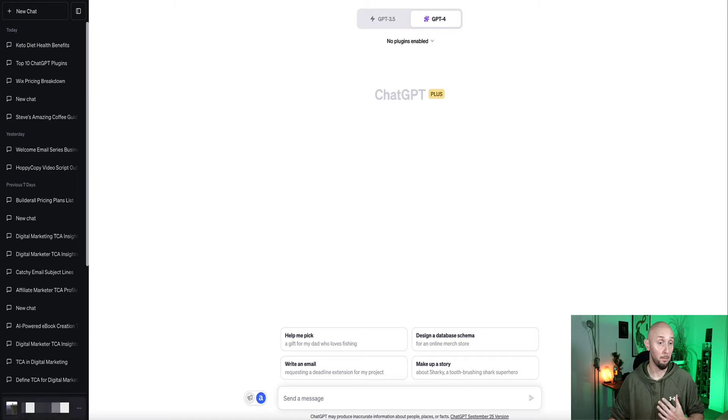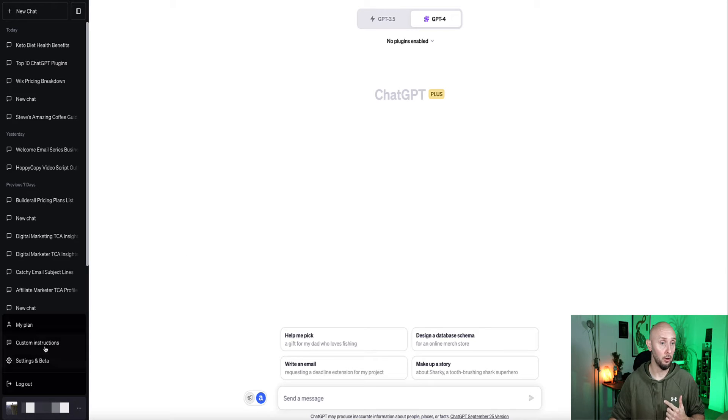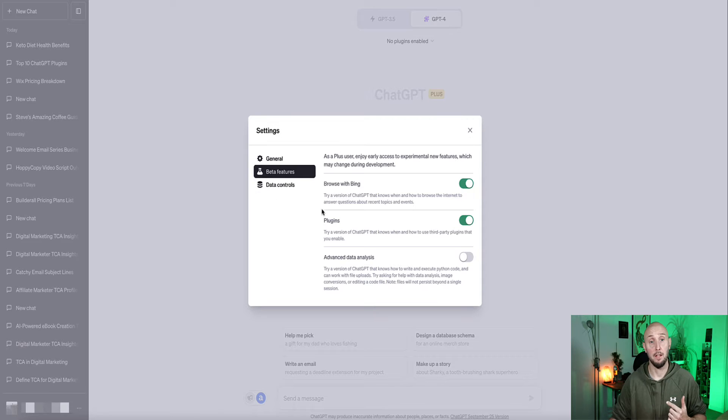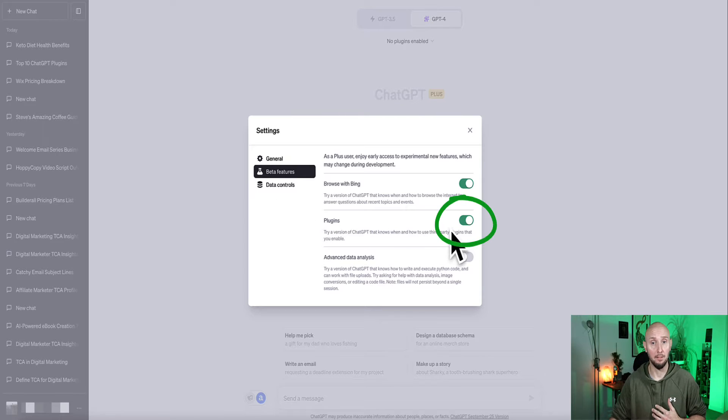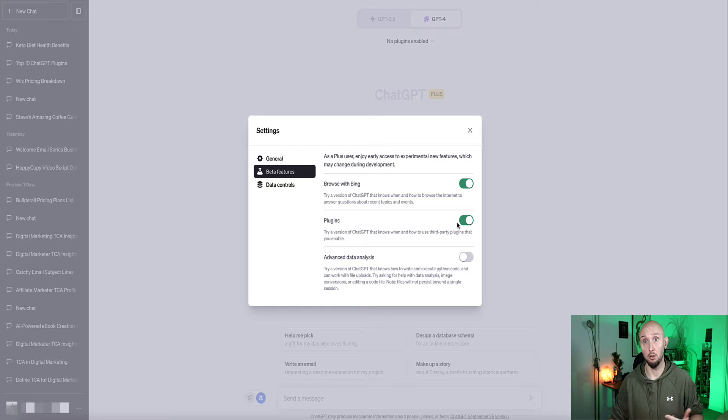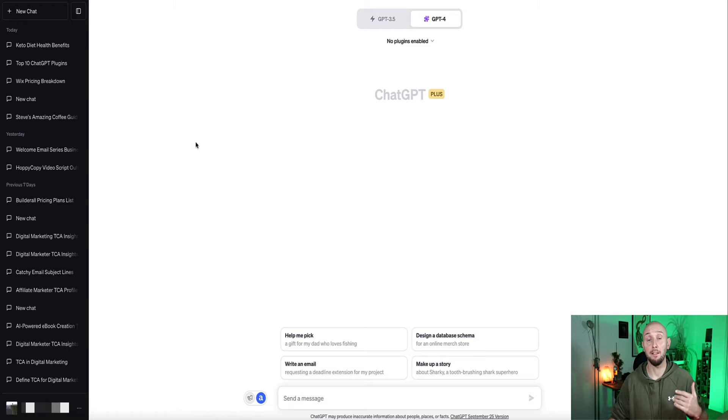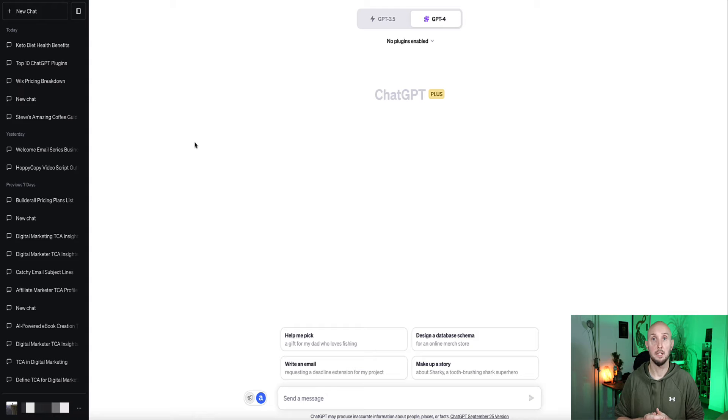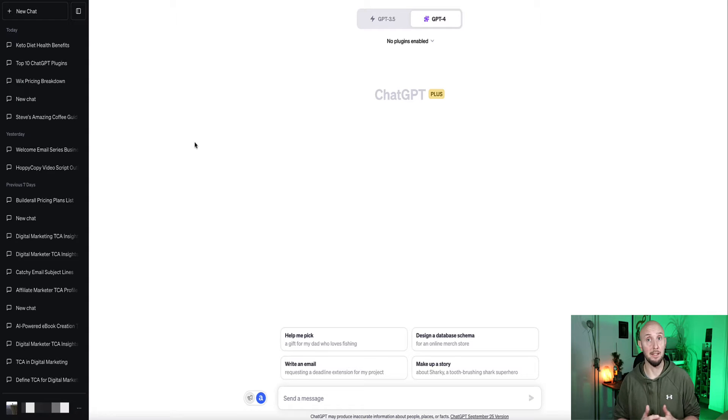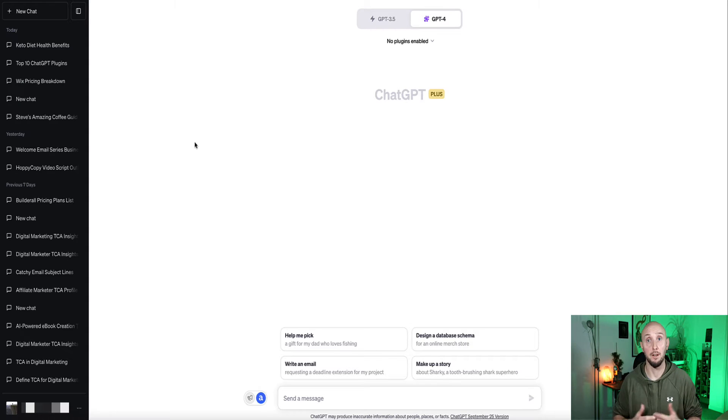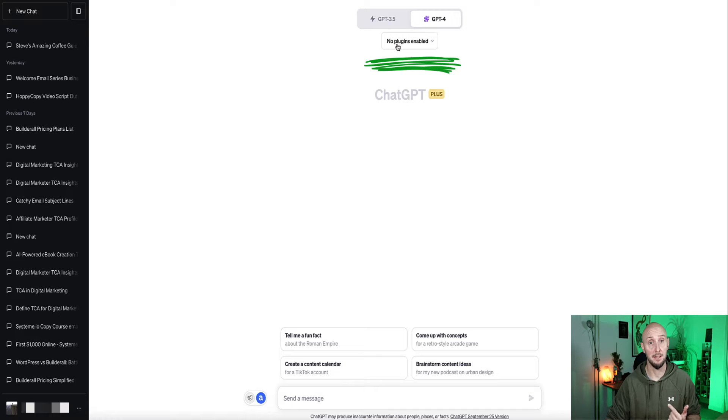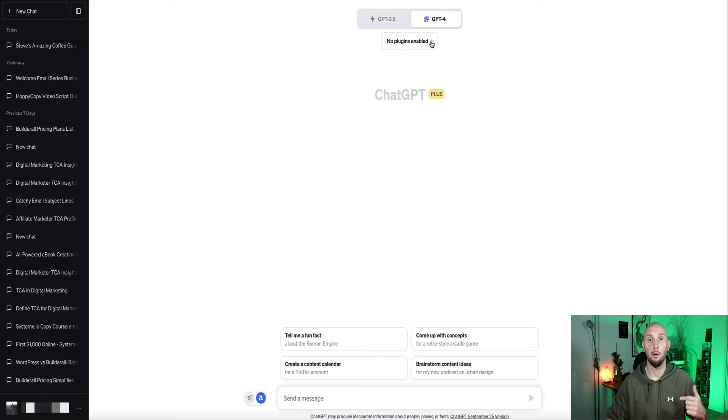Now once you've upgraded your plan, you'll also need to go back to these little dots down here and go to Settings and Beta, and go to Beta Features. And now under here, where it says plugins, you just need to make sure this is toggled to On. Now bear in mind, these plugins are not owned by OpenAI, they're actually third party plugins. So if you're ever unsure about the credibility of some of the plugins, just do a little bit of research online first to find out about who's created them.